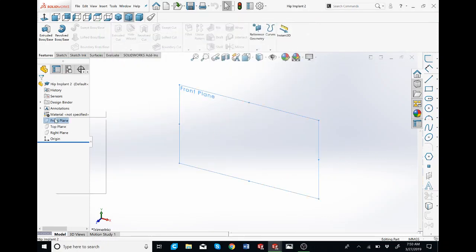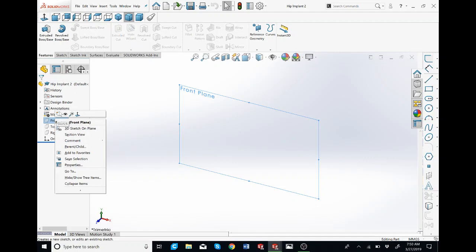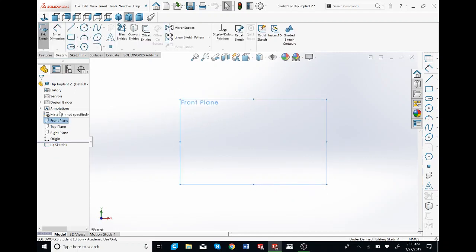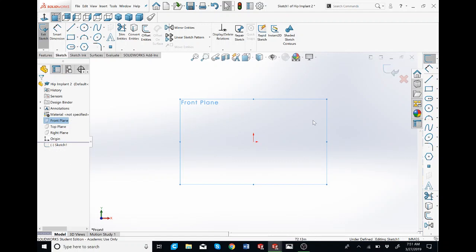Now I'm going to right click the front plane and click on sketch. You want to make sure that you're in a regular sketch and not a 3D sketch. You can tell right over here, it will say 3D. If it is 3D, exit out of the sketch and then delete it and try it again.